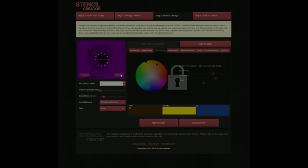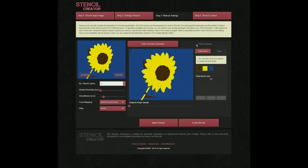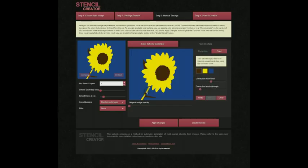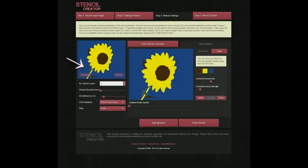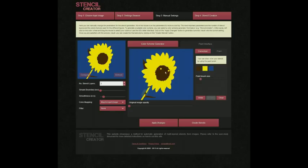We also provide a paint interface that enables users to manipulate the potentials that are used by the colour segmentation approach. Here, the user guides the algorithm to make the stem of the flower yellow instead of brown. Instead of only suggesting a different colour, the user can also enforce a certain colour using the paint interface.